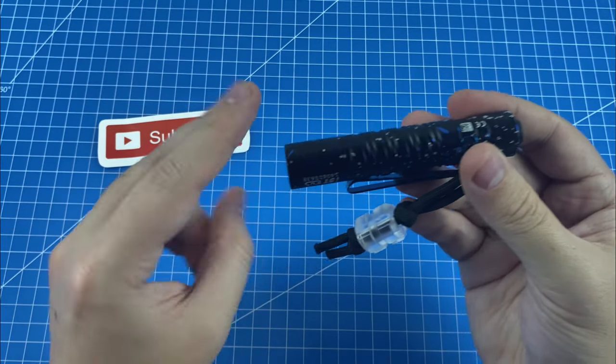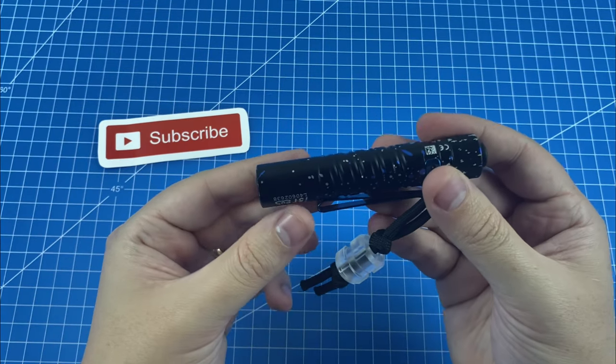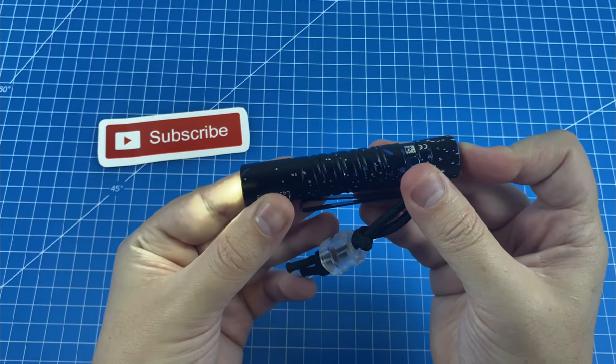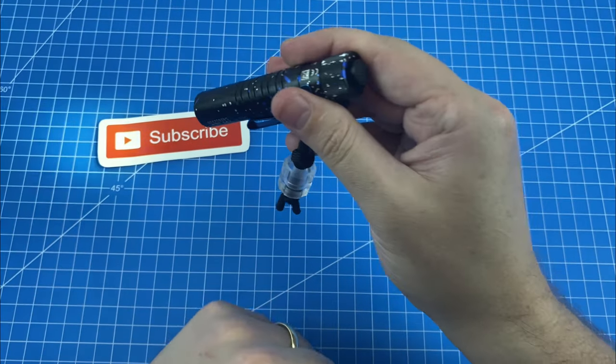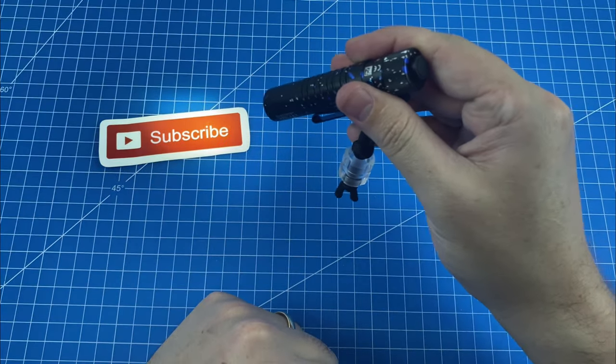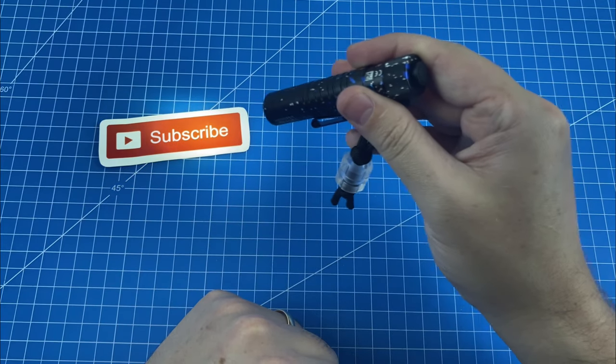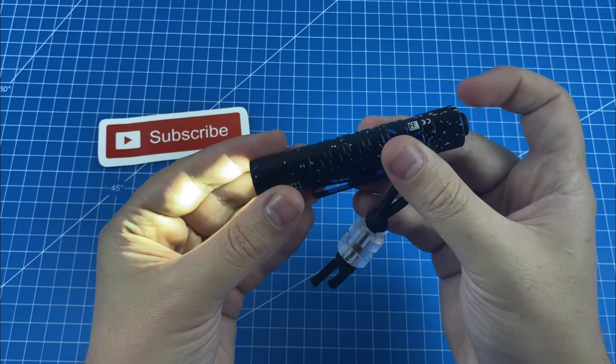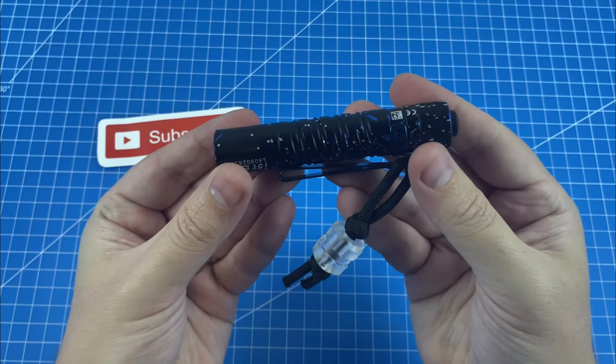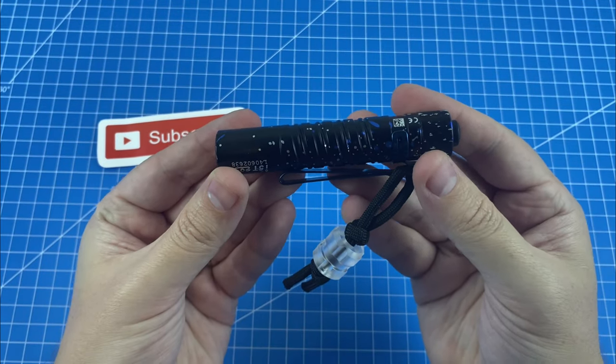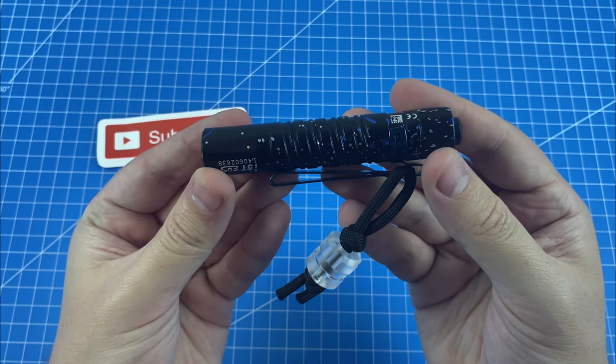This flashlight features two output modes. The first is a 15 lumen output which can last up to 20 hours, and the second is 300 lumens, which we'll get to shortly.